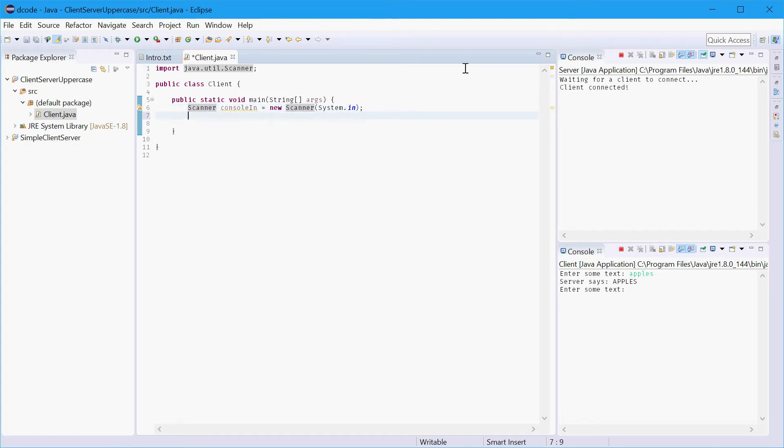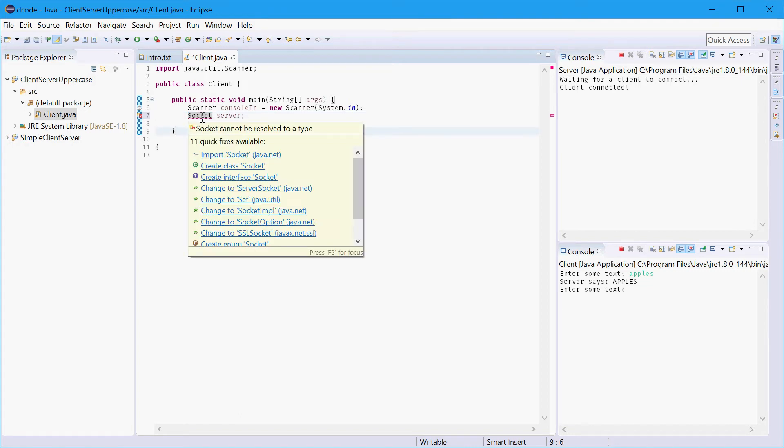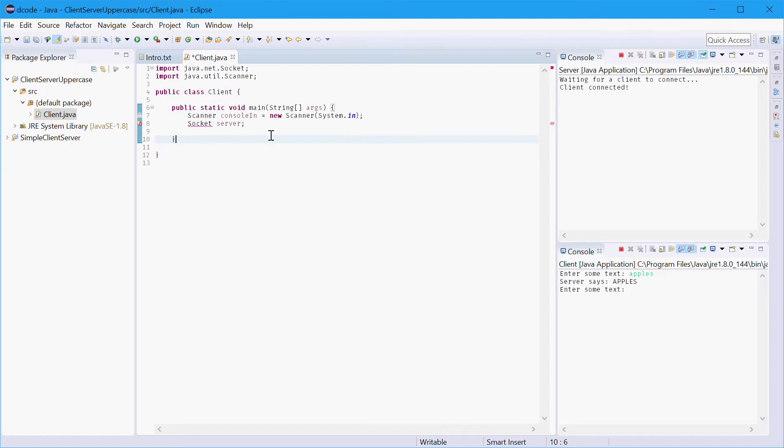Next we'll need to declare the variable to hold information for the server. So we'll call this server and it'll be of type socket. So socket gives us useful information about the server in particular the input and output streams. So we'll import the socket class right there.